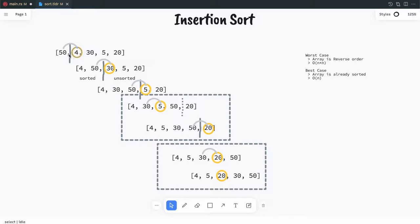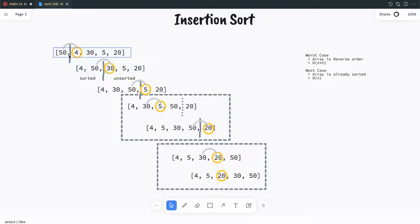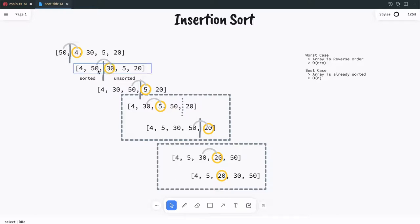Then you will pick the first element from the unsorted array and compare it with 50. If it is less than 50 then you place it at the first position and 50 will be swapped — both 4 and 50 will be swapped. Similarly now the sorted portion becomes 4 and 50, and the unsorted is the rest. Then you pick the next element from the unsorted array, compare it with 50, and swap it.